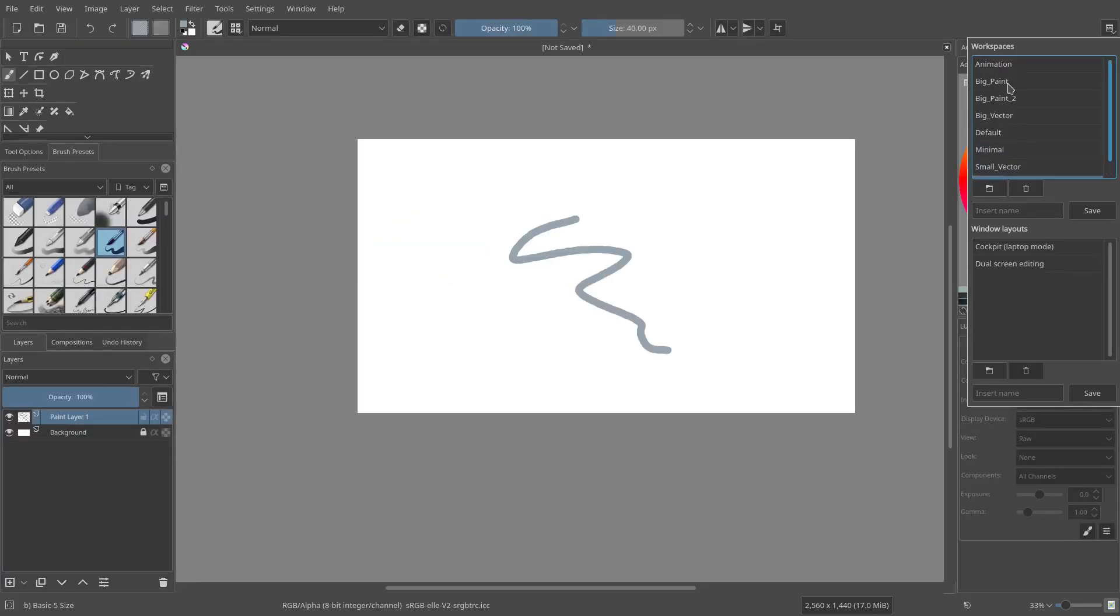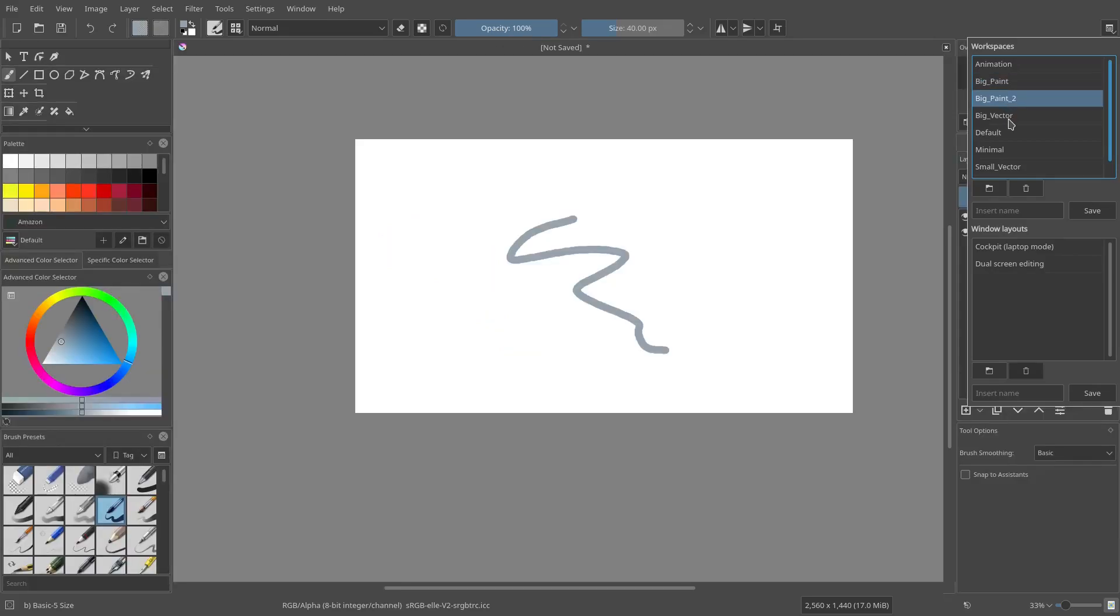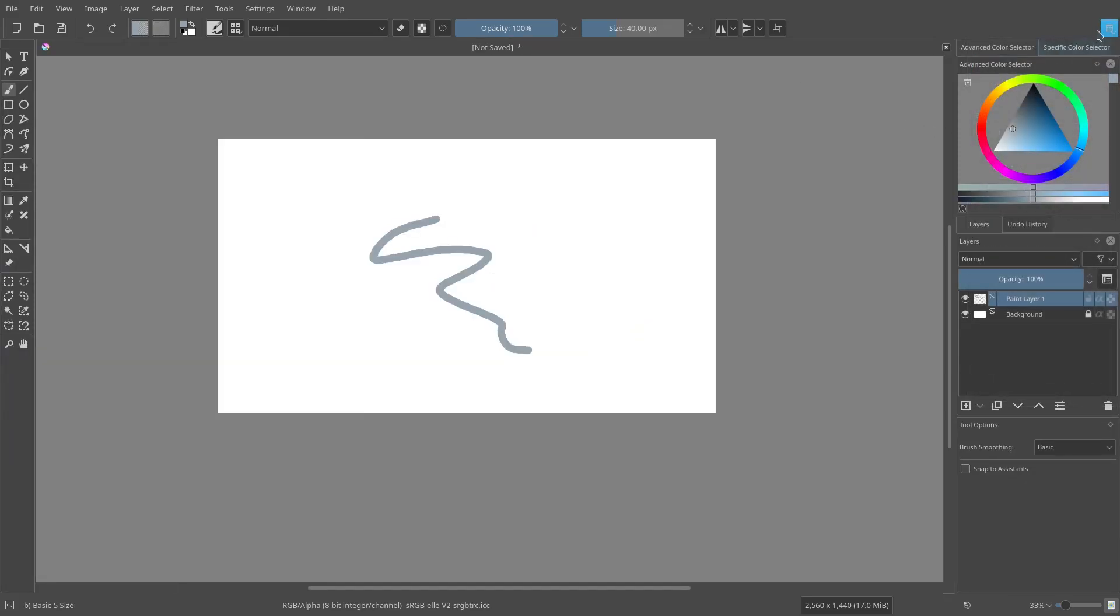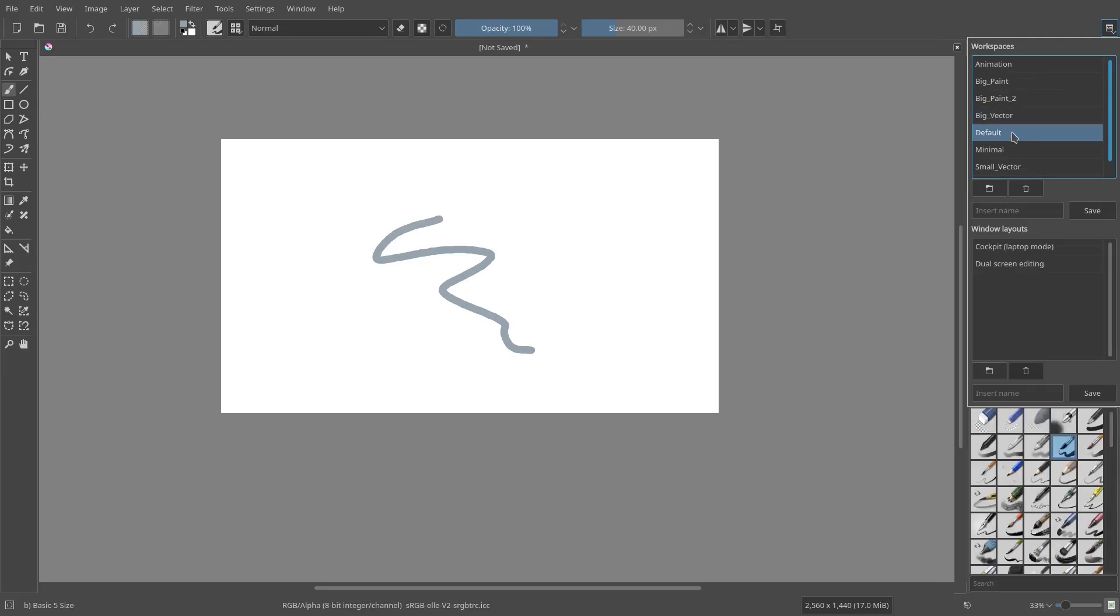Now, for the most part, I pretty much only use default, big paint 1, big paint 2, or big vector. Actually, not even really big vector, but the first two big paints and then default.